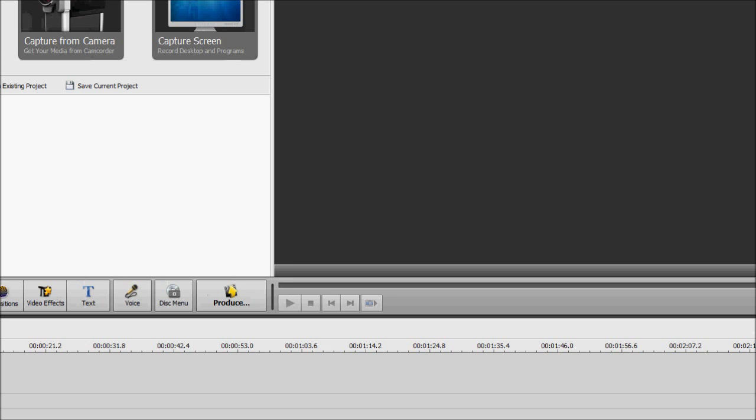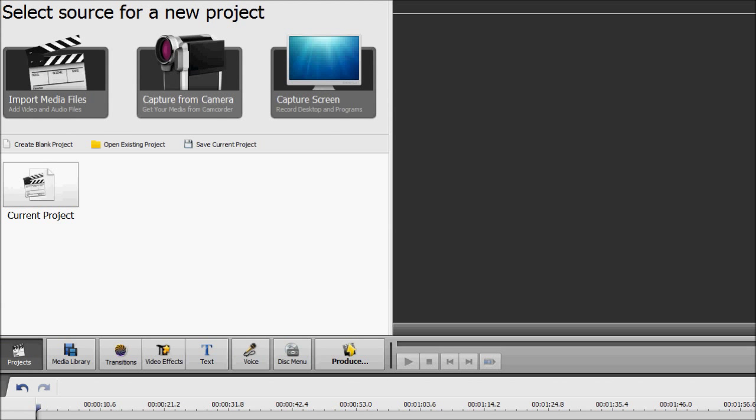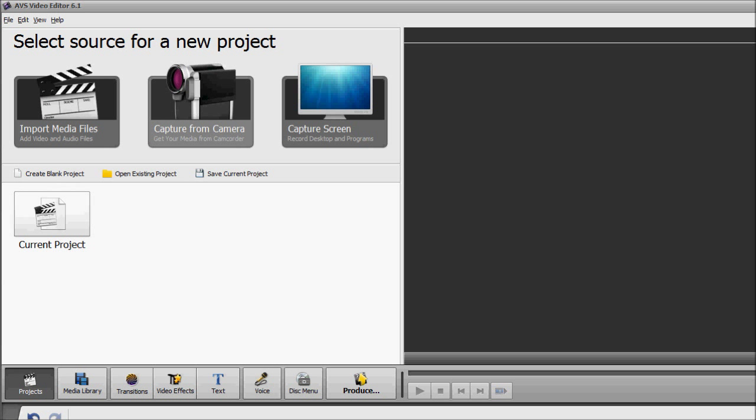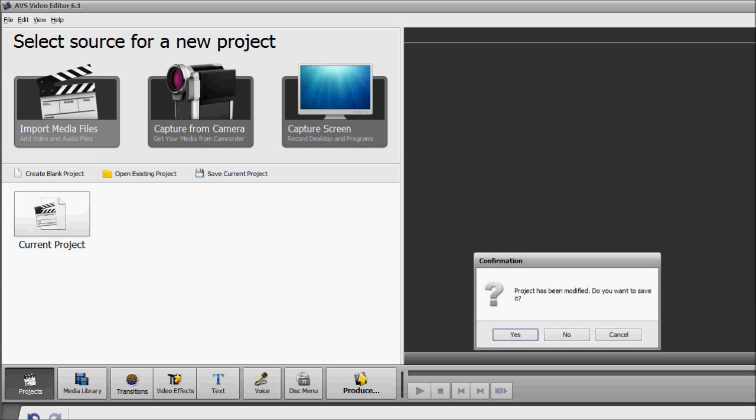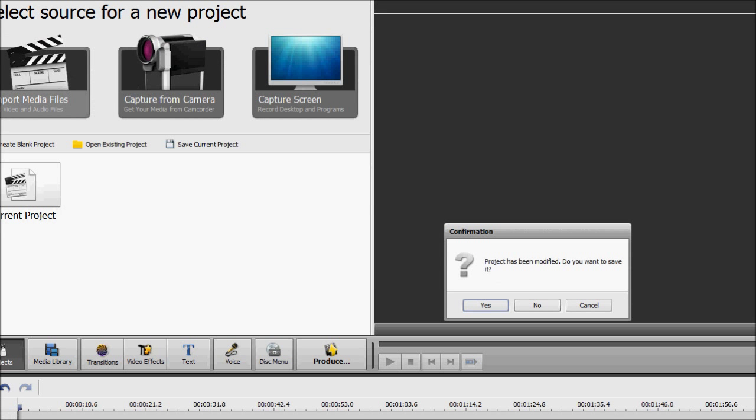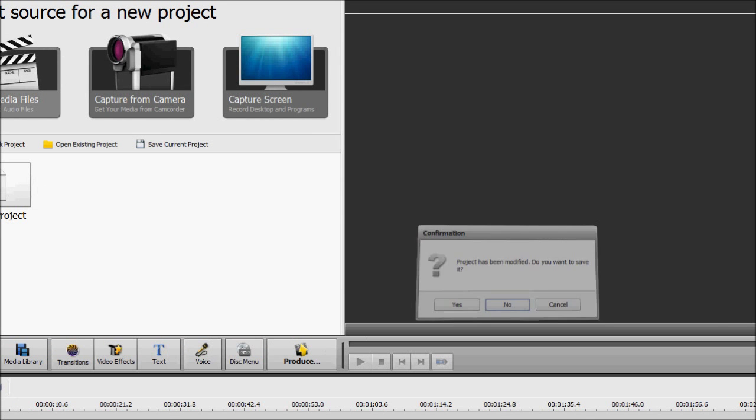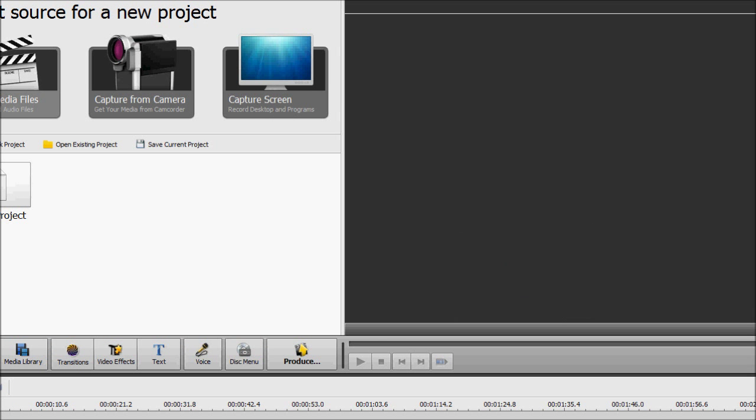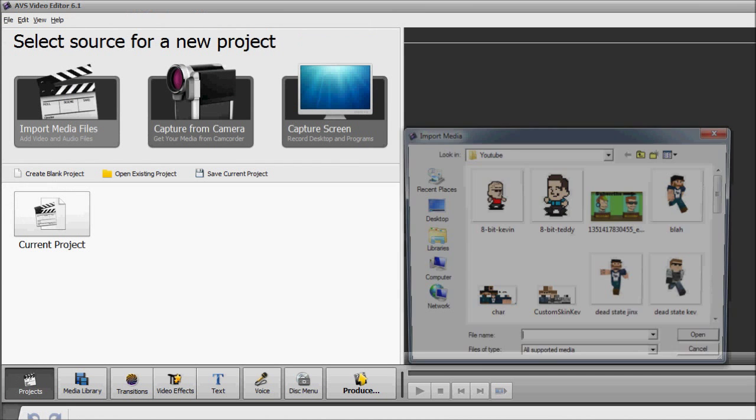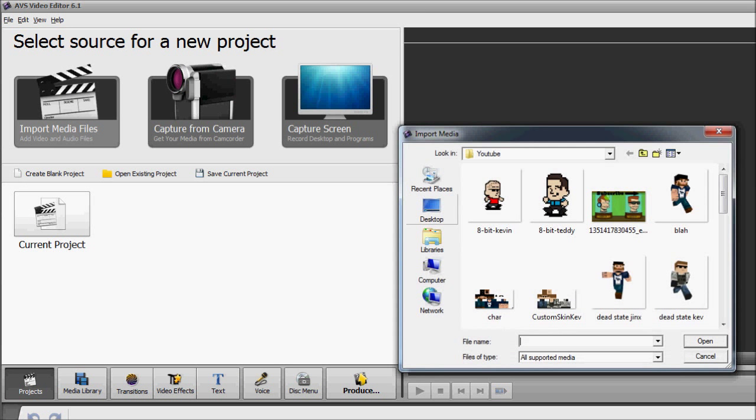Alright, guys. Here we are inside AVS Video Editor. Keep in mind that this can be done in other programs as well. Such as Sony Vegas, Adobe Premiere, I think maybe even After Effects. And a couple others. It can't be done in Windows Movie Maker because it doesn't allow for multiple videos to be shown at the same time. Which is what you need. I just found that AVS is one of the cheapest and one of the easiest to use.